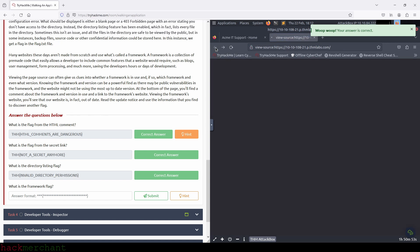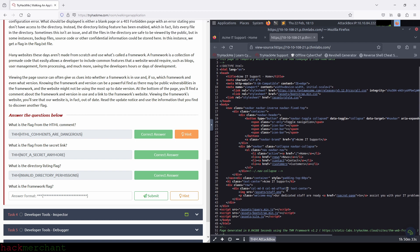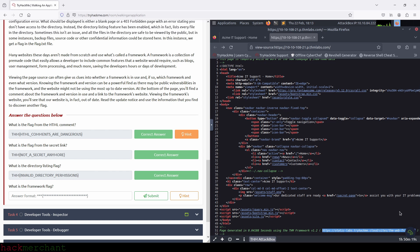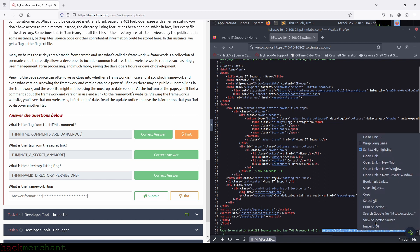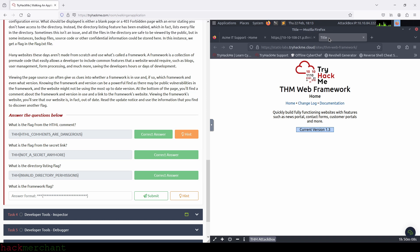And now, what is the framework flag? If we look at the HTML comment at the bottom of the page source, we can see that the website is using the TryHackMe framework version 1.2. We also see a link to the framework's website. So let's open the link and take a look around at the framework's website and see if we can find some information to gain access to something like a directory or file that we're not supposed to.